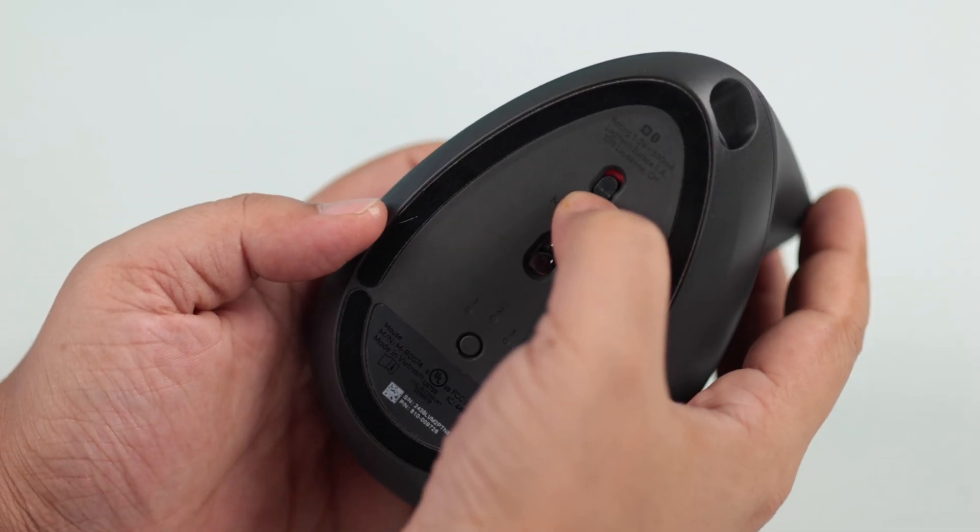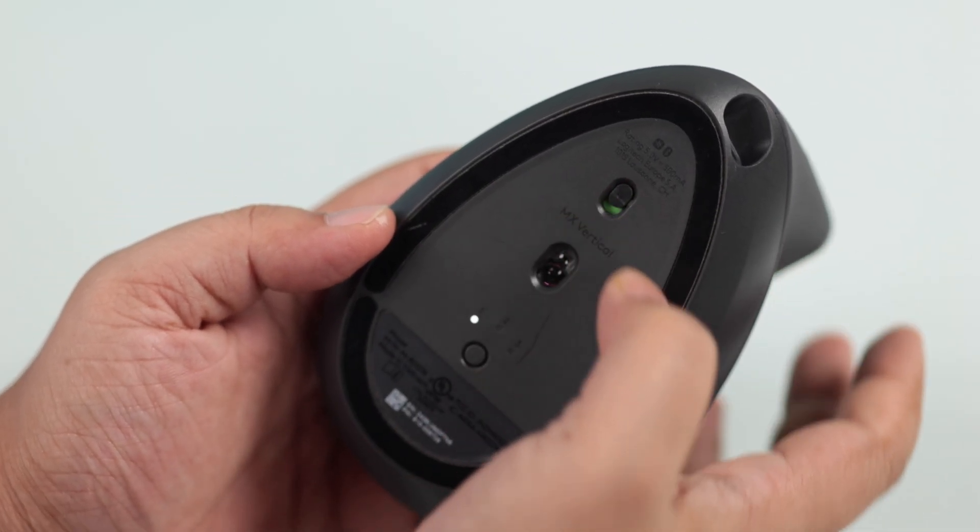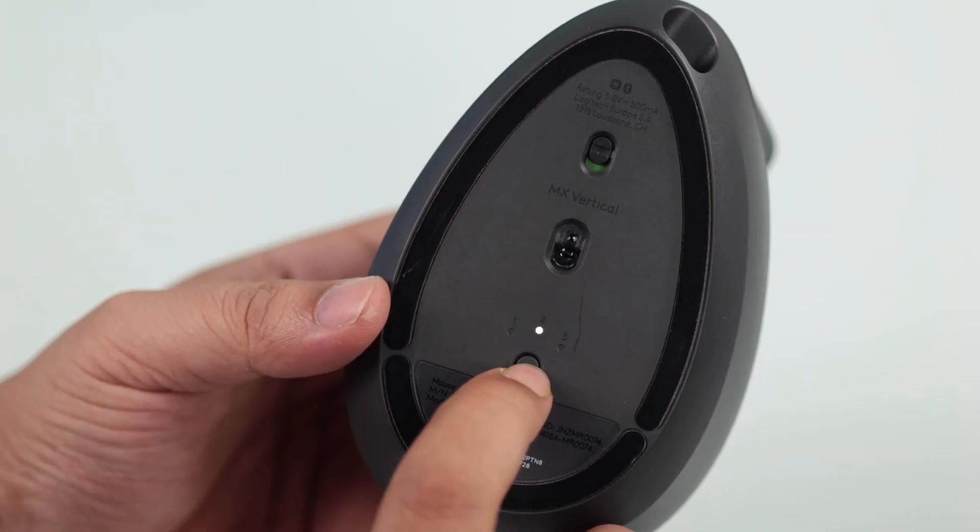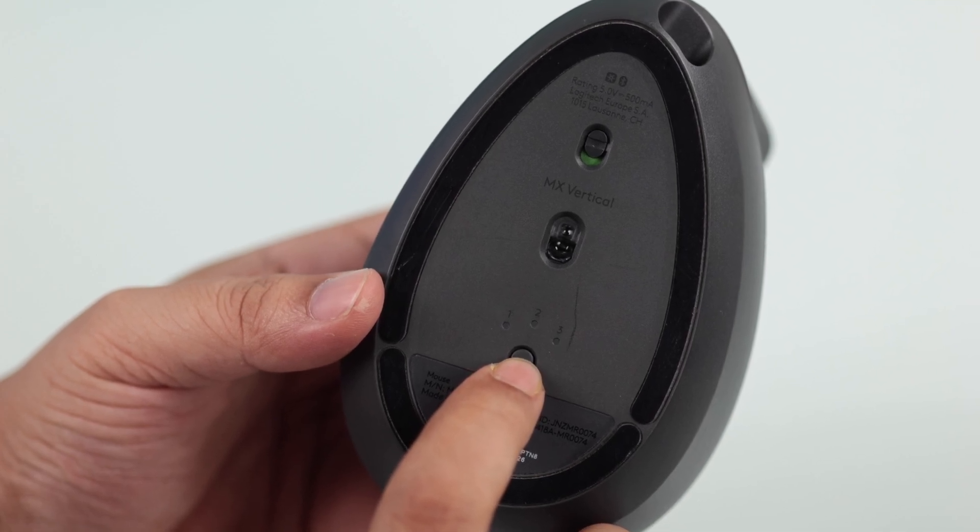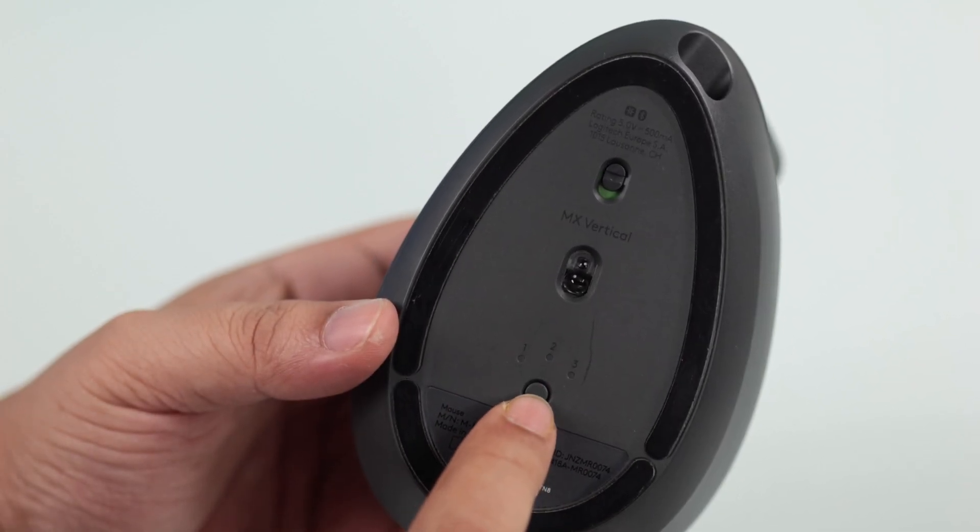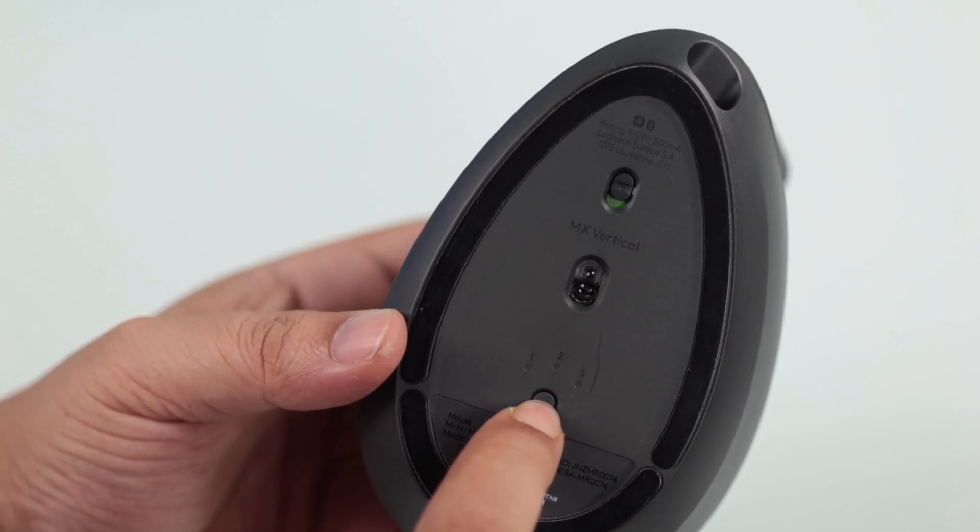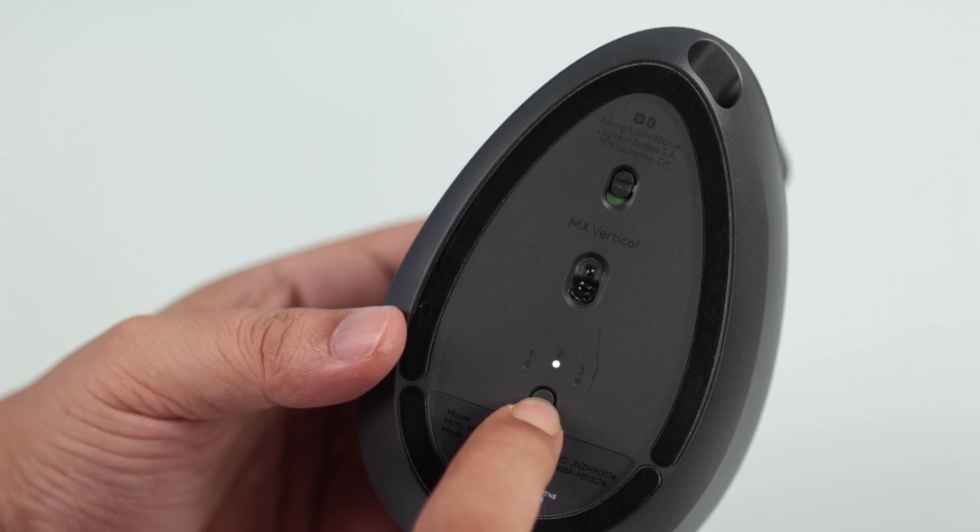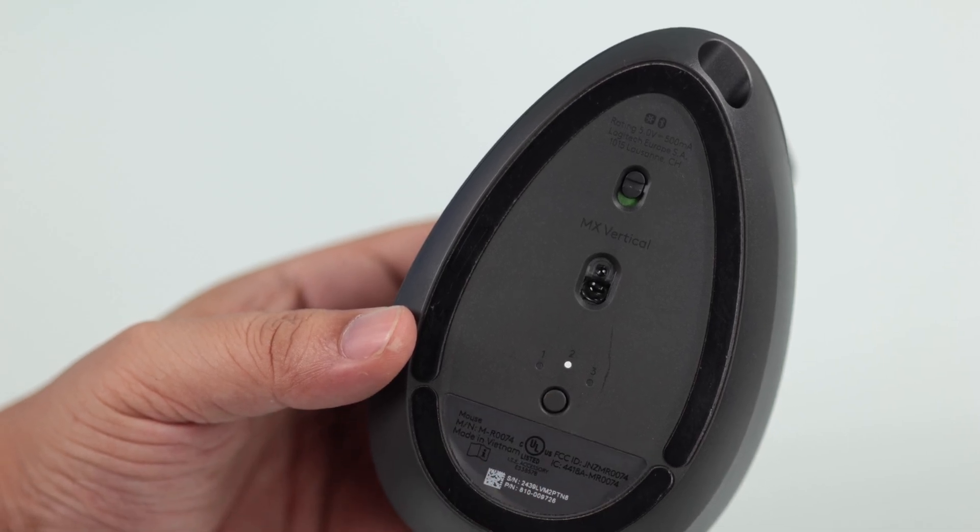Now grab your mouse and make sure it's turned on. Press the channel switcher and select any channel. Then press and hold the pairing button until the LED starts flashing white.